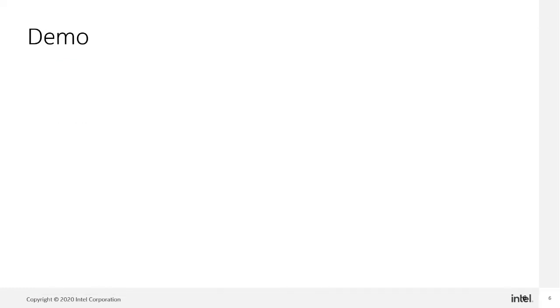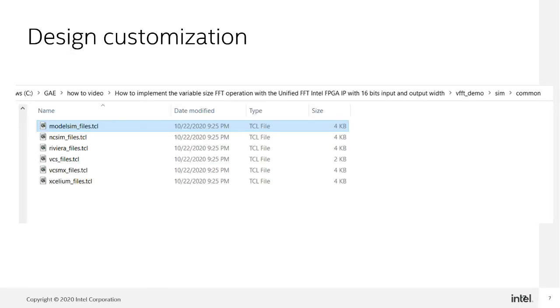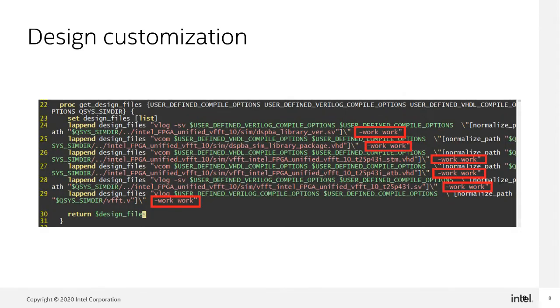Now, let's proceed to example design customization. The example design is generated together with the HDL generation. Open the modelsim-files.tcl inside the common folder. Edit the compilation library to work.